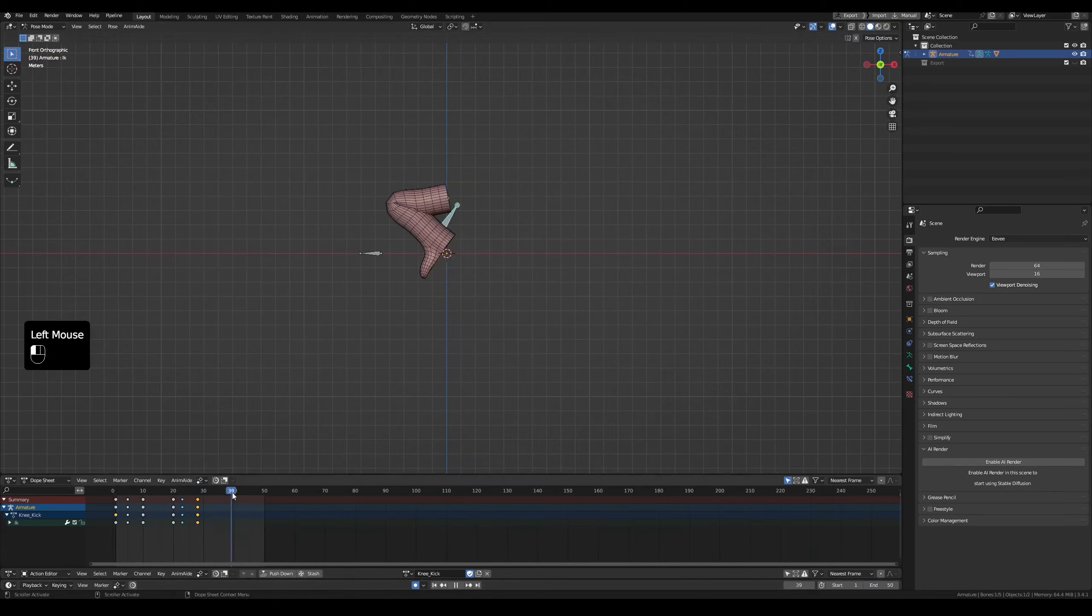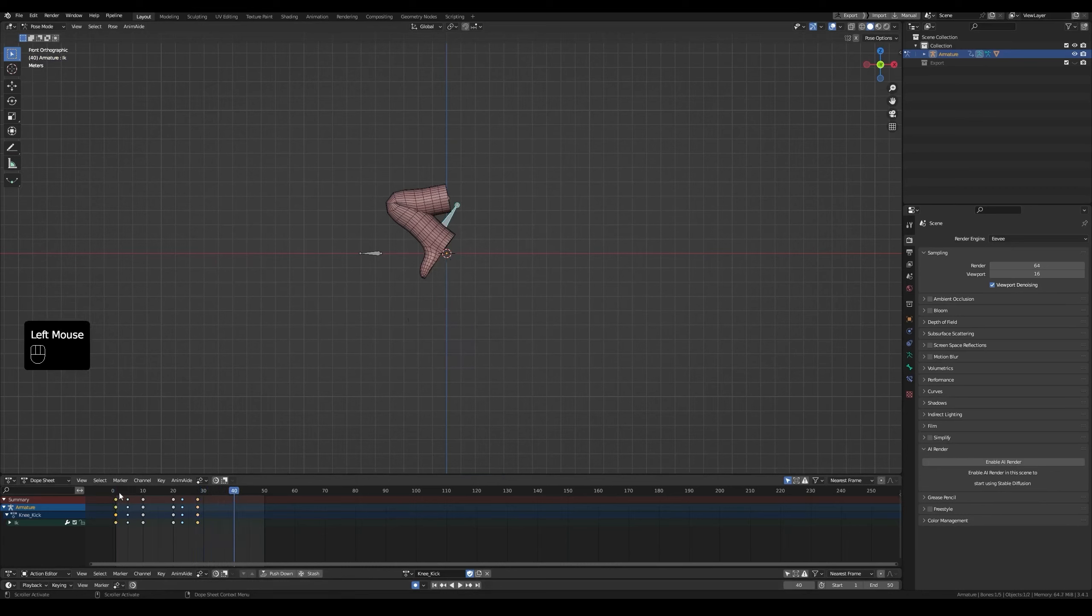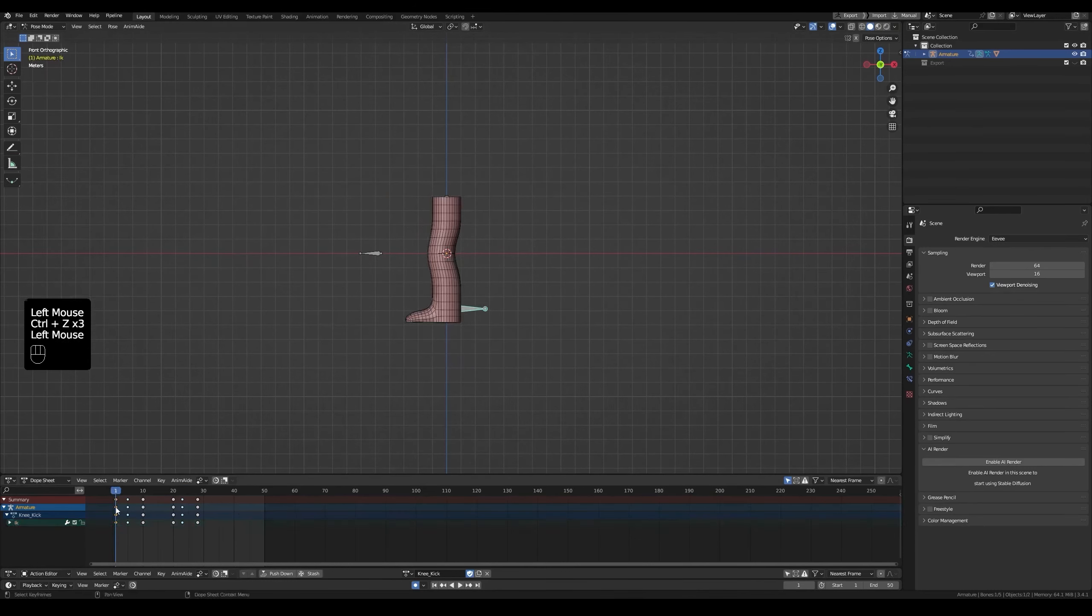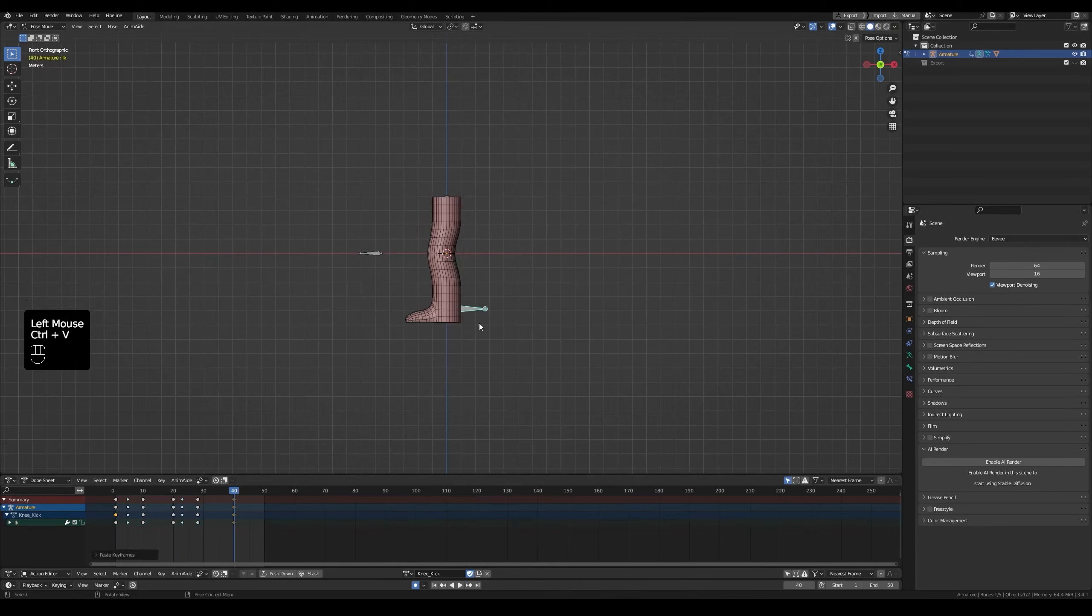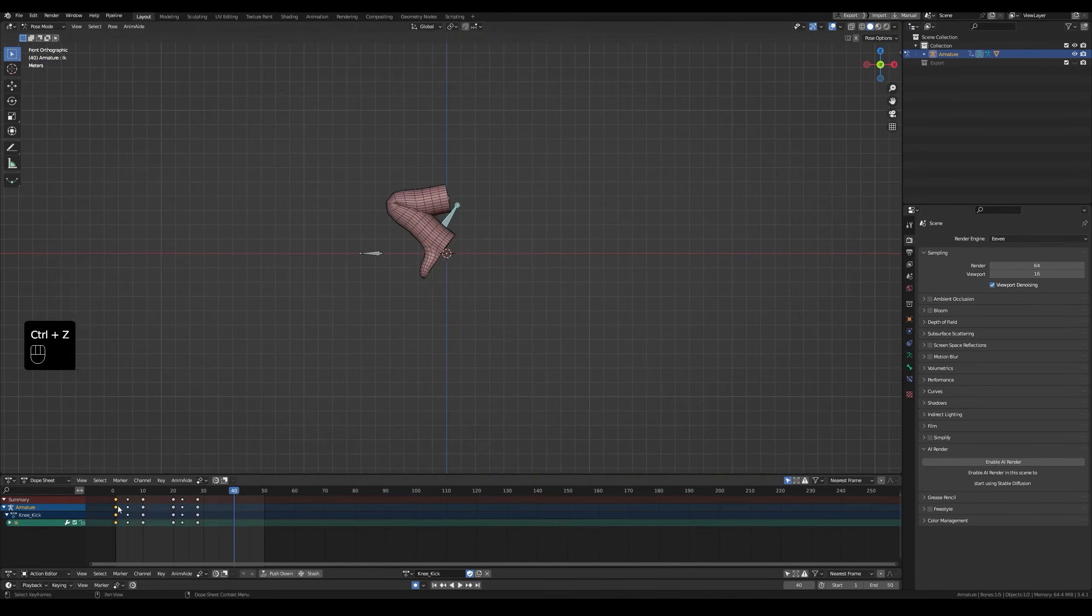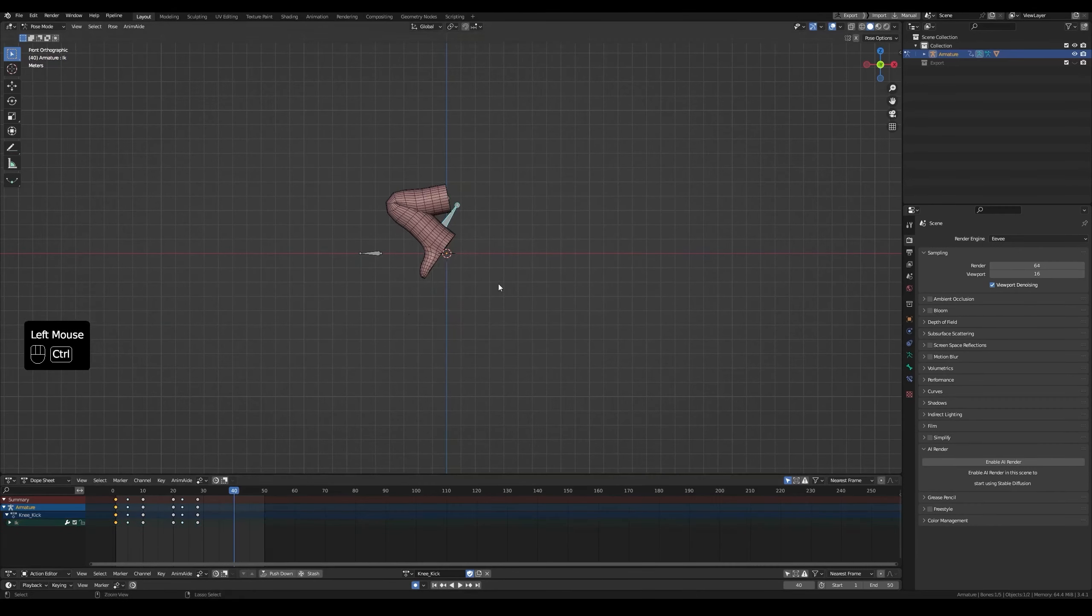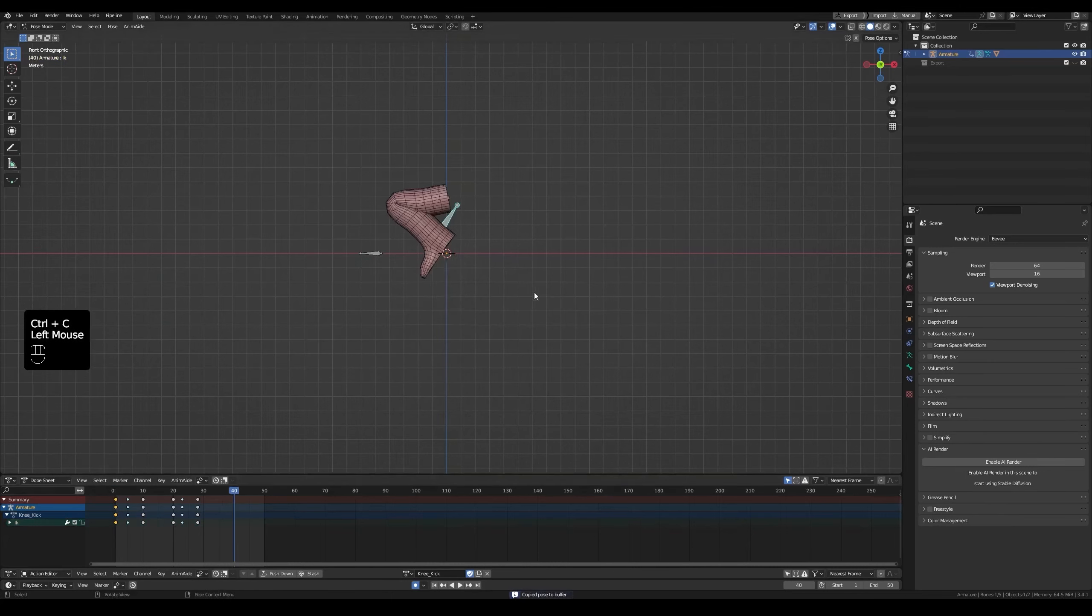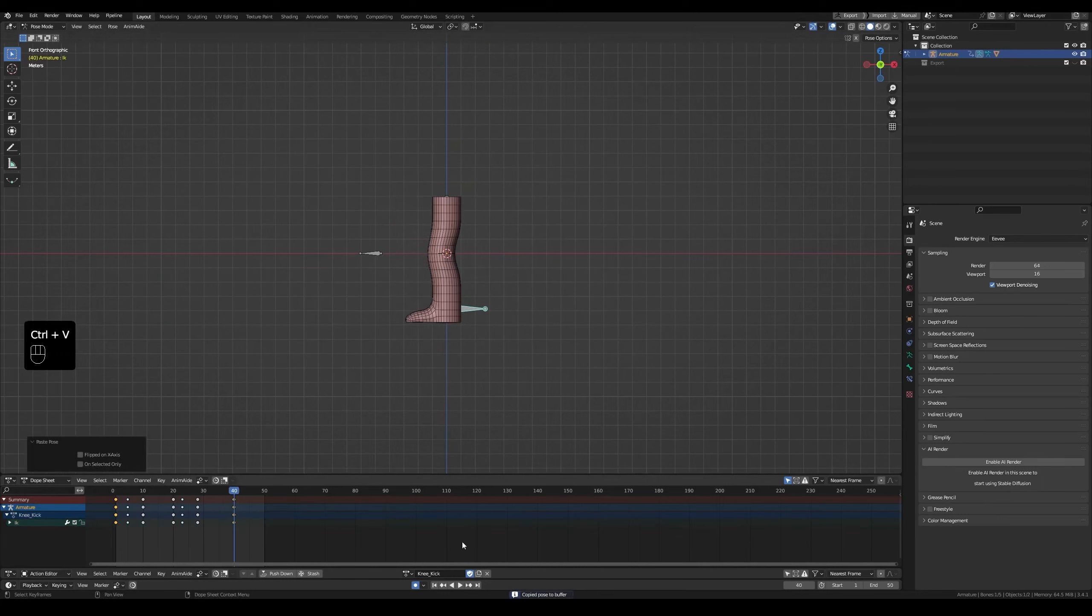Maybe at frame 40, I want the foot to move down like the start. Duplicate the first frame with Shift D, then move it to frame 40. Or you could select it and Ctrl C to copy, then go to frame 40 and Ctrl V. A third way is to copy the pose with Ctrl C. So I meant take the pose of the first frame and paste it with Ctrl V at frame 40.